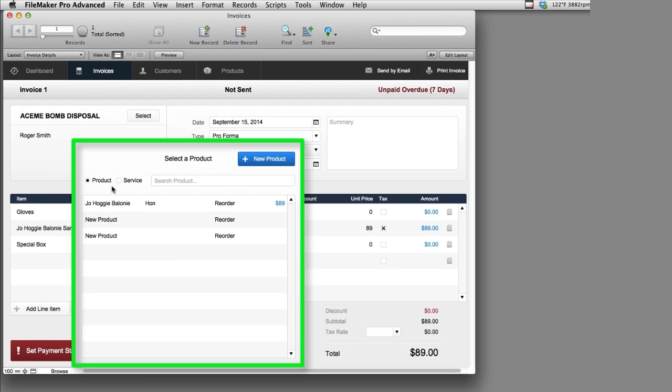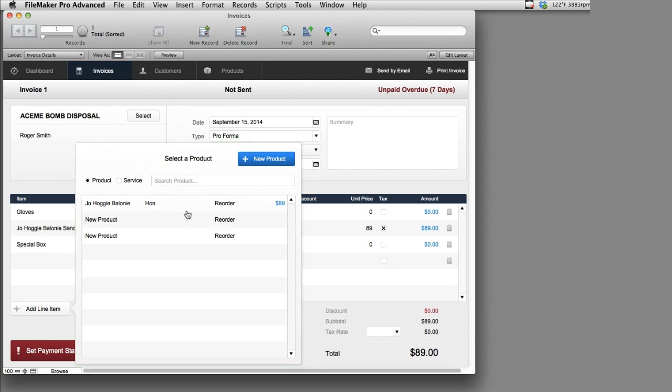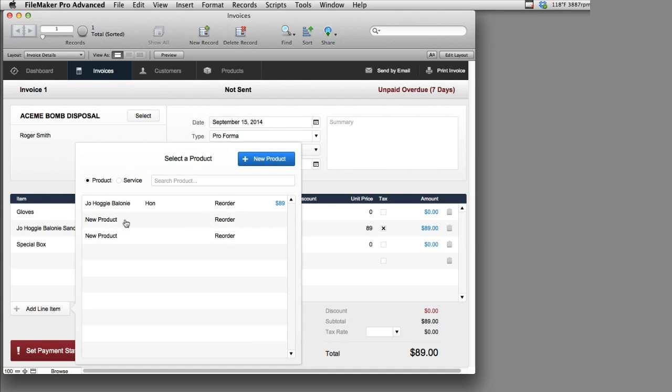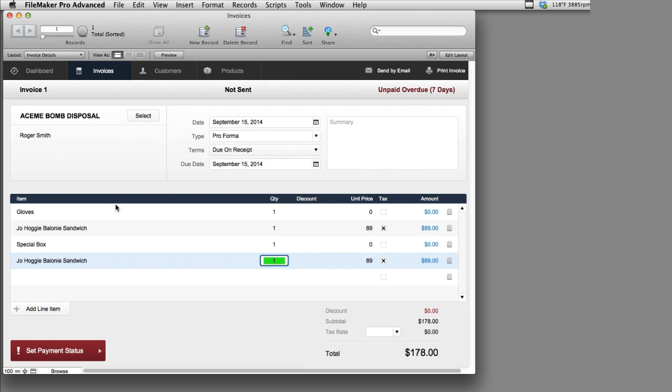So first off, this is a button right here. This button is actually a popover button, and it pops up a popover window right here. Now by default, this popover window is going to show us all the products that are in our product table. I only have three sample records in there, and these of course aren't very descriptive, but each one would have a price, and you can actually select this item and add it to your invoice. That's pretty cool.